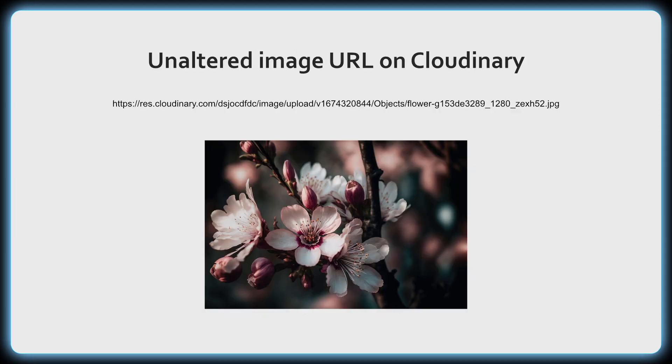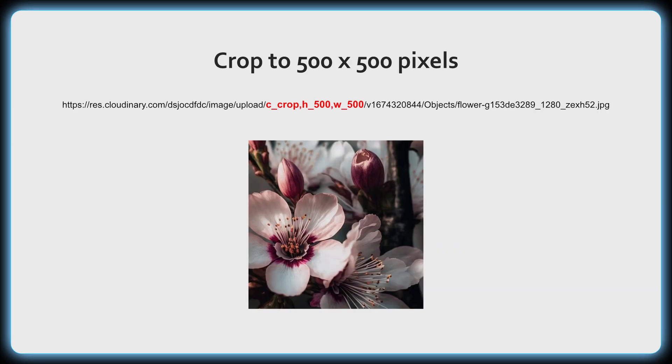But in summary, what you can do with Cloudinary is upload an image and it will give you a URL to that image. You can then make changes to that URL by adding parameters, and Cloudinary will dynamically generate an image that matches the criteria you specify.